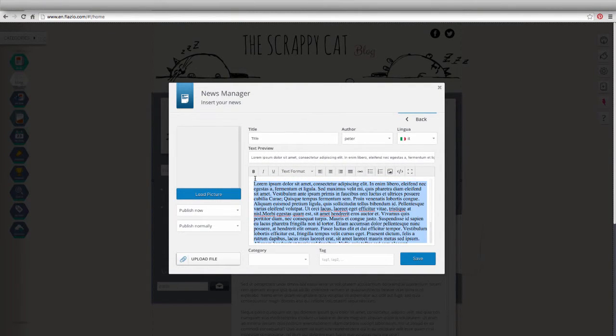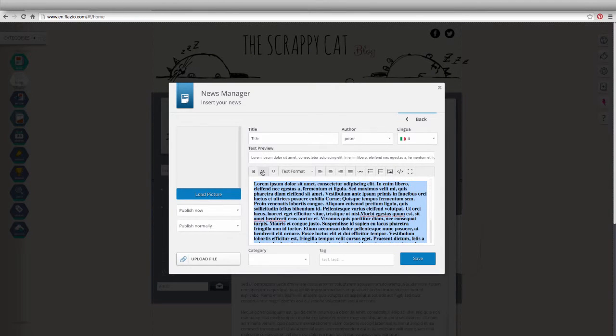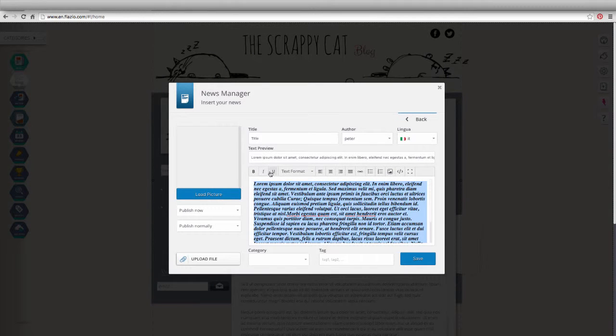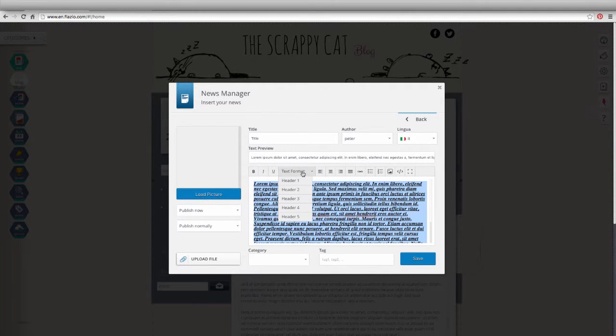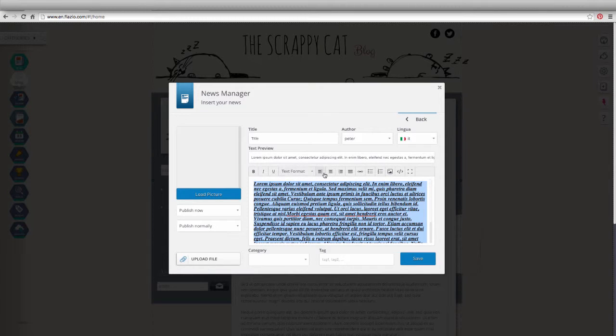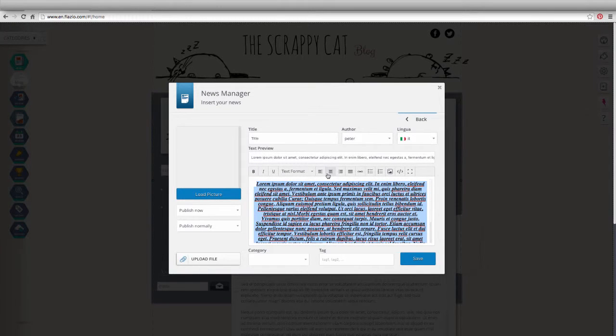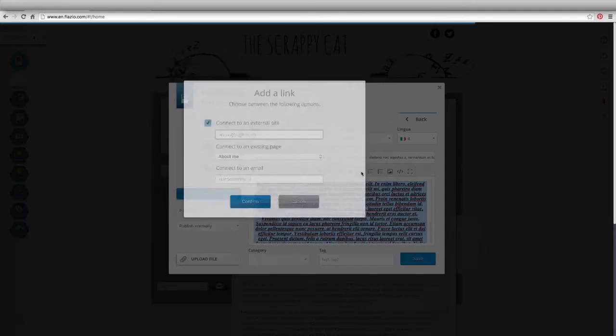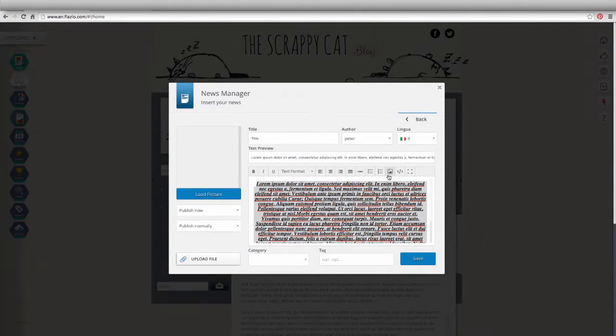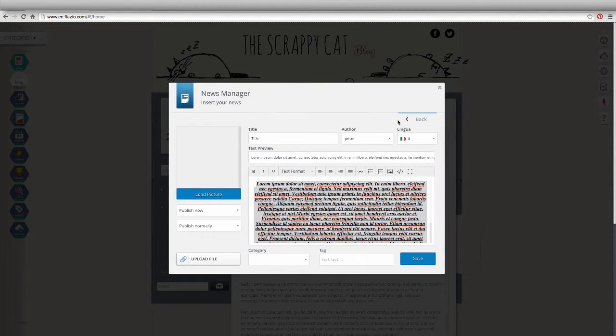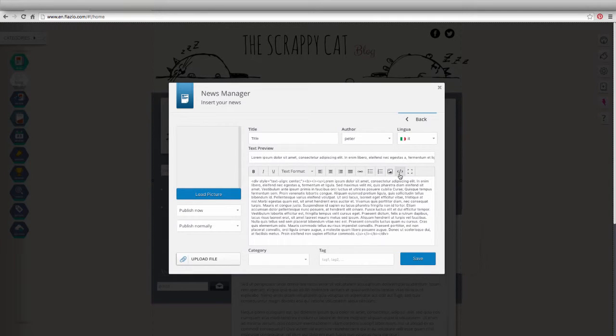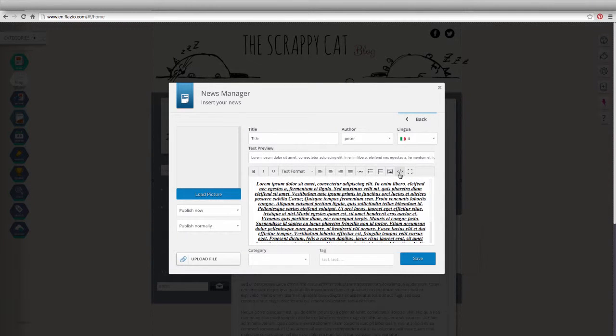Through the toolbar, you can select bold, italics, underline, select the text format and justify it, insert a hyperlink, a bulleted or numbered list, an image inside the text or view the HTML code of your article.